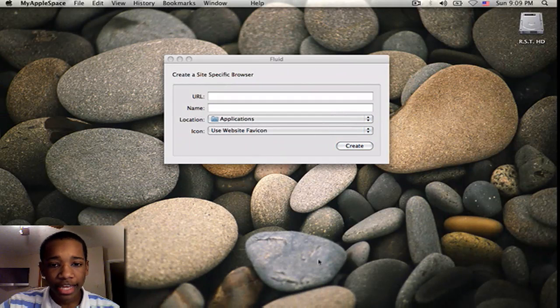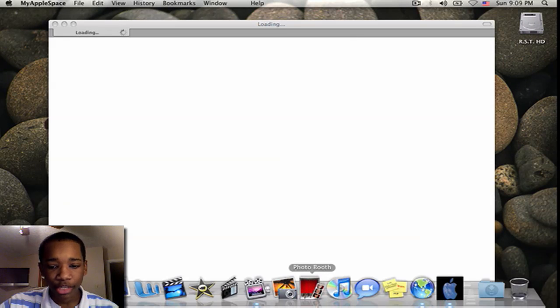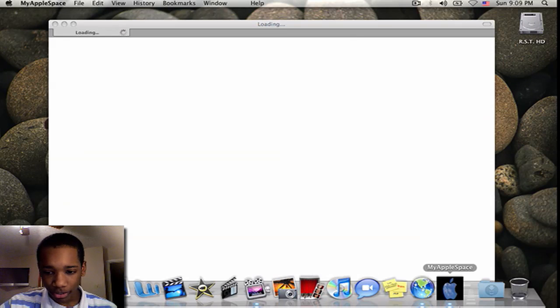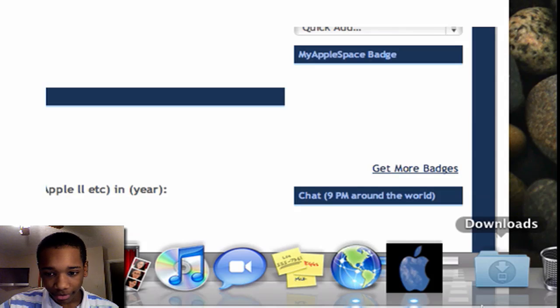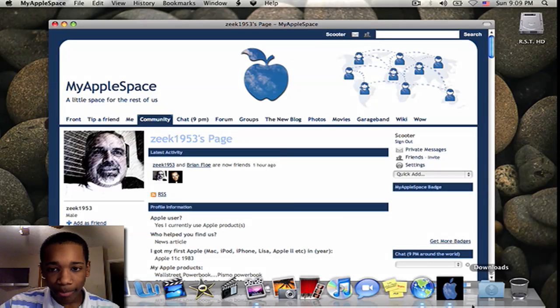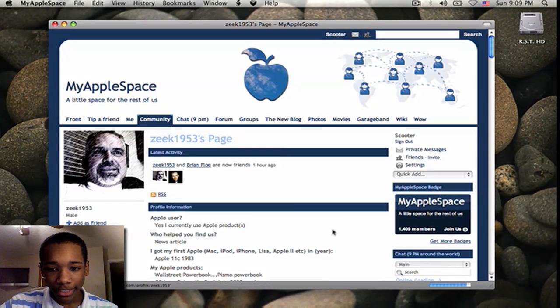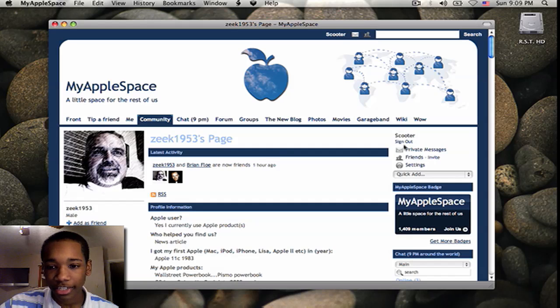So I'm going to hit Launch now. And pretty much as you see on my dock now, there's a MyAppleSpace application. And that's your logo. And boom, I'm logged in. And if I was signed out, I'd just sign back out.